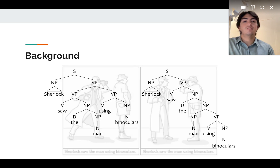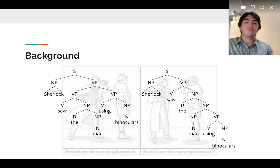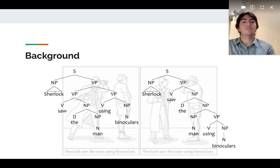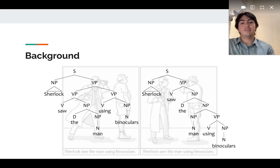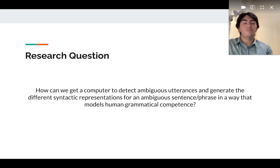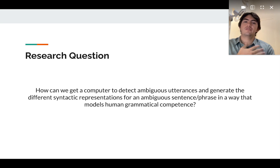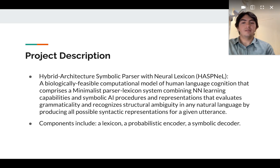The externalization of the sentence is the same in both cases, but the underlying structures for each of these sentences are different, so they lead to different interpretations. This led us to the research question: can computers detect and generate these structures as humans do? The answer is the description of our project.